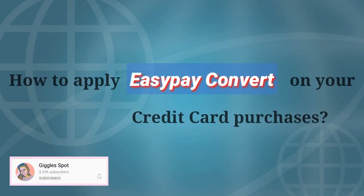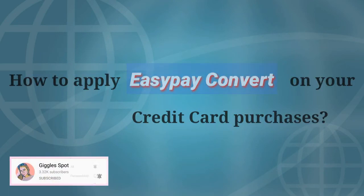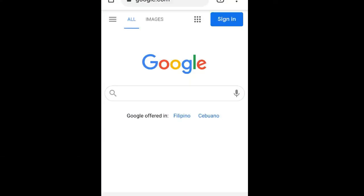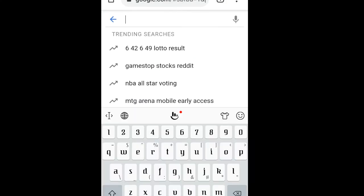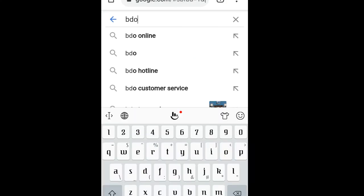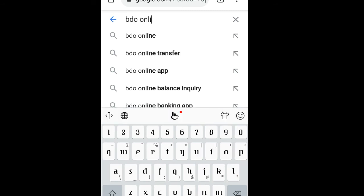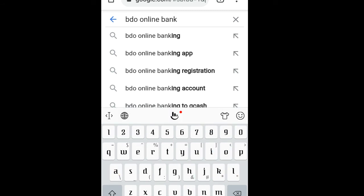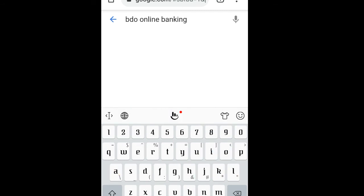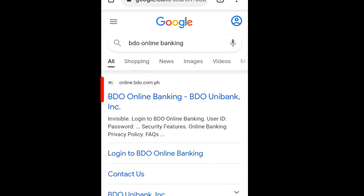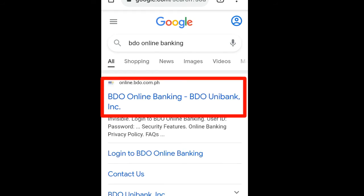Hi guys, welcome back to my channel. For today I'm going to share with you how to apply Easy Pay Convert on your credit card purchases. First, just go to your Google browser and search for BDO Online Banking. Let's click on that.